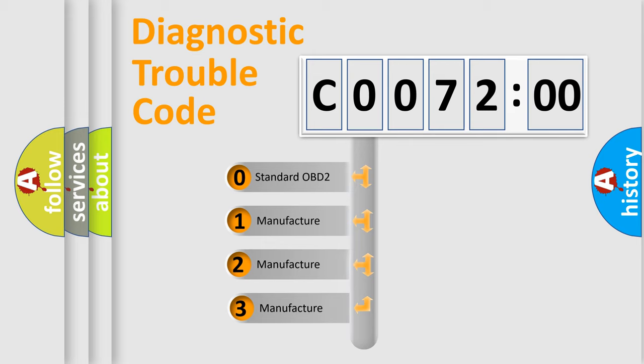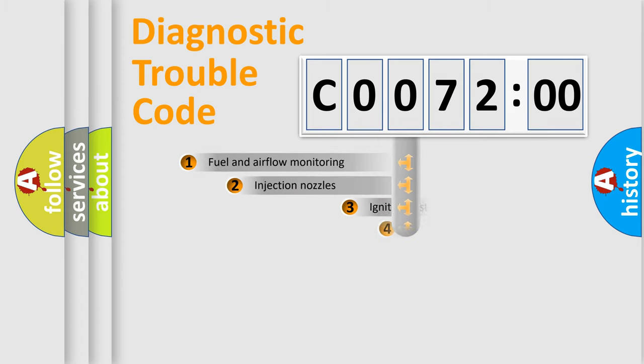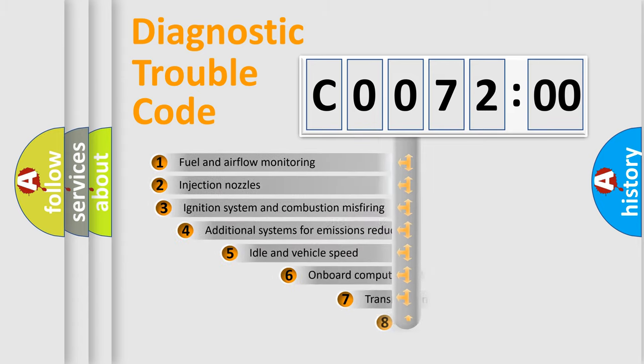If the second character is zero, it is a standardized error. In the case of numbers 1, 2, or 3, it is a manufacturer-specific error code.